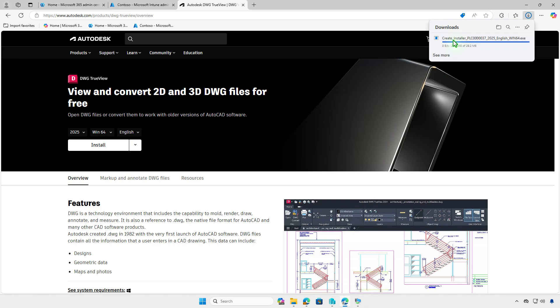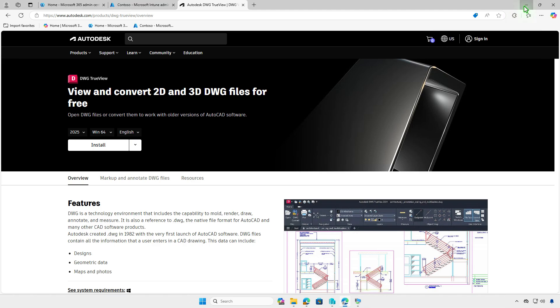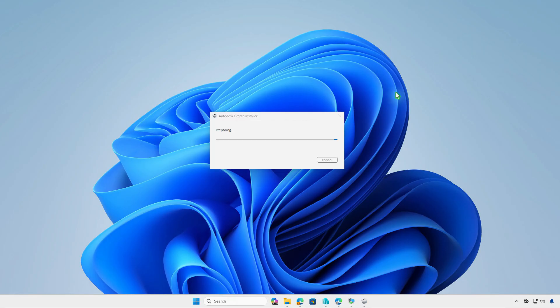Open the downloaded file to create the installer. This process will generate a new folder named Autodesk in the downloads directory. It may take several minutes to download all the required data.